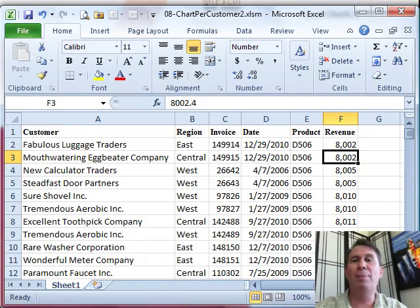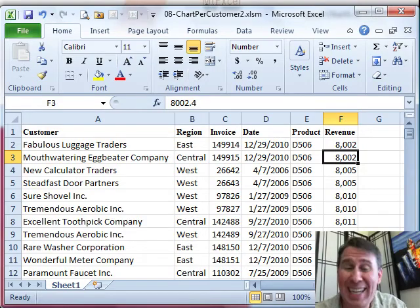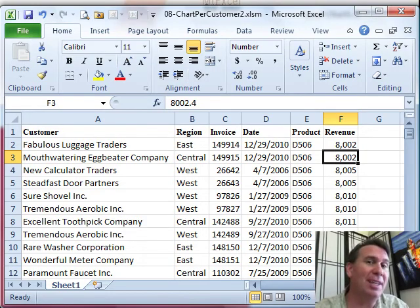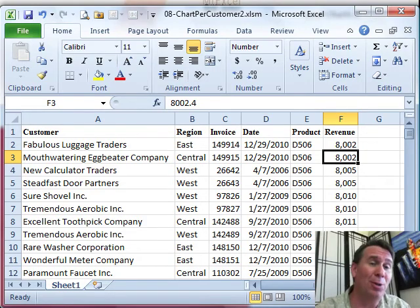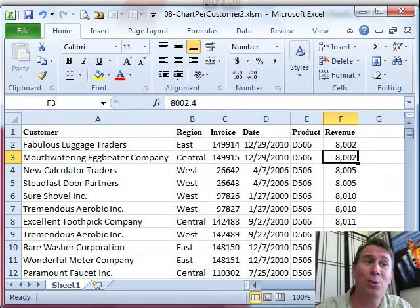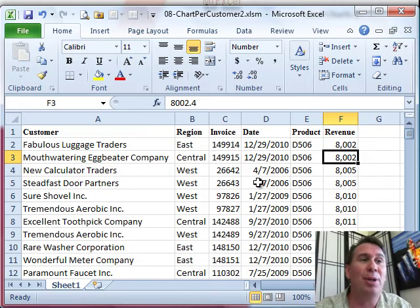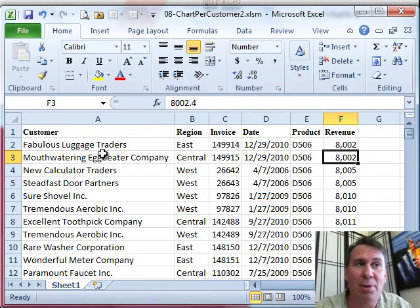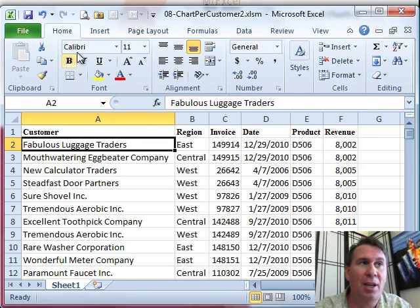Hey, welcome back to the MrExcel netcast, I'm Bill Jelen. This podcast is going to be a little bit longer than usual, but it's a cool trick. We want to create a chart for every single customer in this database.